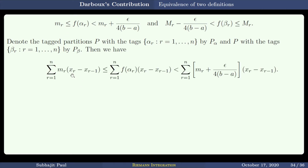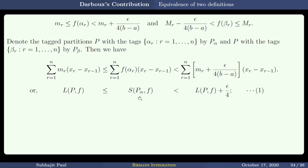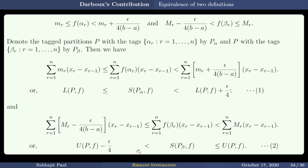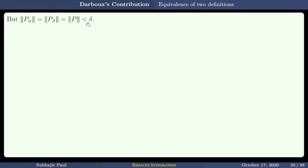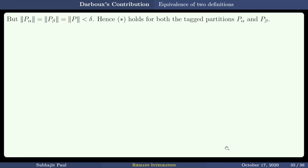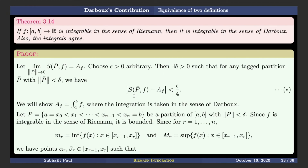Adding up after multiplying by subinterval lengths, the inequality for infimum gives LP(F) ≤ SP_alpha(F) ≤ LP(F) + epsilon/4. Similarly for supremum, UP(F) − epsilon/4 < SP_beta(F) ≤ UP(F). Both T_alpha and T_beta have the same norm as P, which is less than delta, so the star condition applies to both: |SP_alpha(F) − AF| < epsilon/4 and |SP_beta(F) − AF| < epsilon/4, meaning AF − epsilon/4 < SP_alpha(F) < AF + epsilon/4 and the same for SP_beta(F).